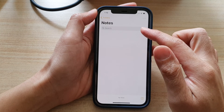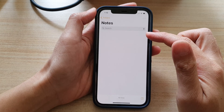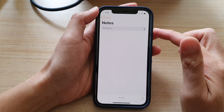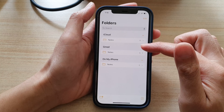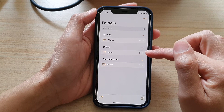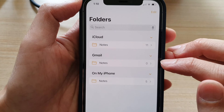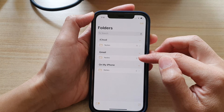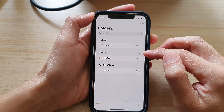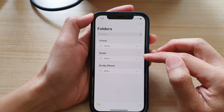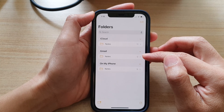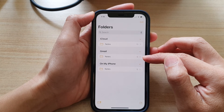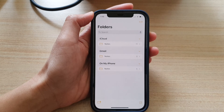If you tap on that, it will expand out. Because I have nothing in here, that's why it's showing zero notes. If you do have notes with your Google account, it will slowly start syncing to your iPhone.